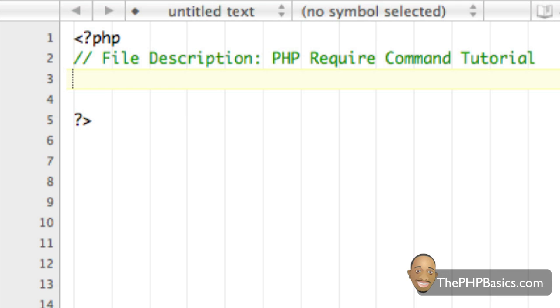Hello, everyone. In this tutorial, what we'll be covering is the PHP require command, and the require command is very similar to the include command, but there is one difference.